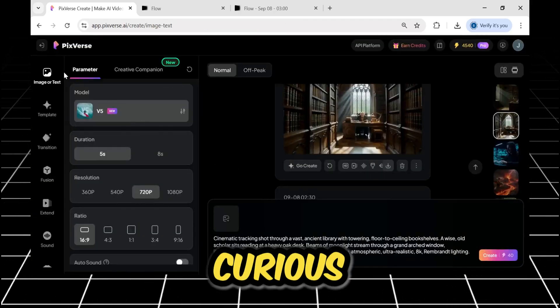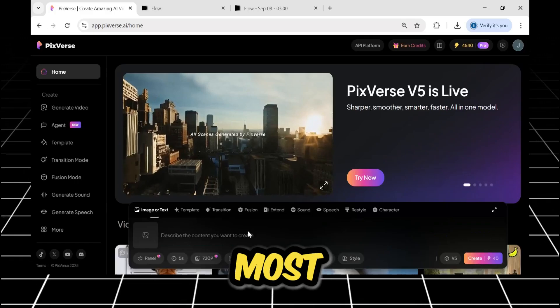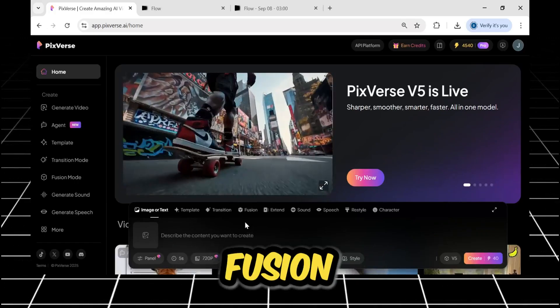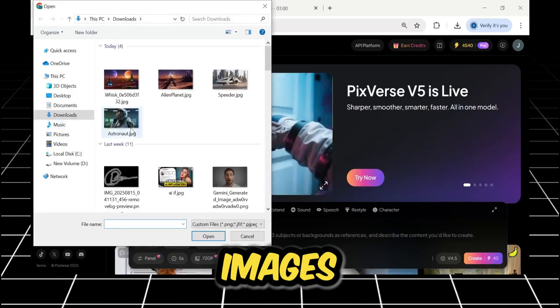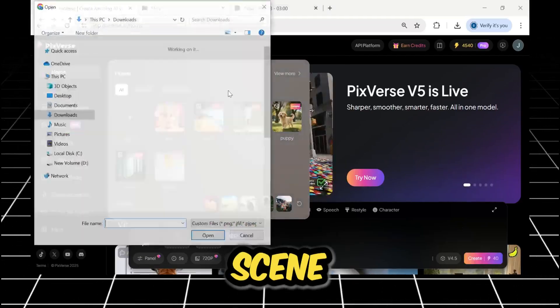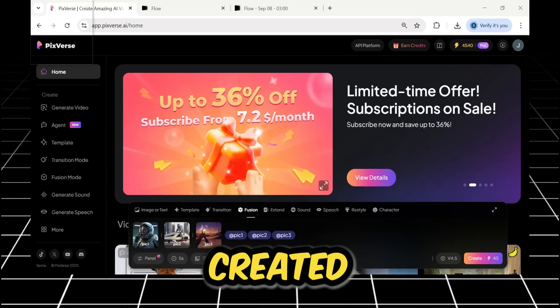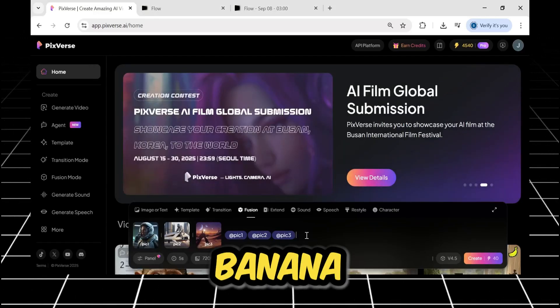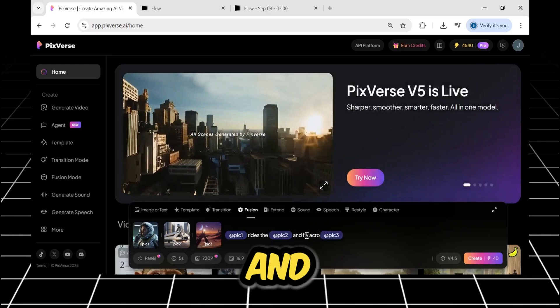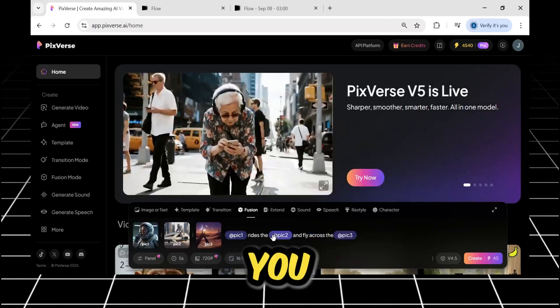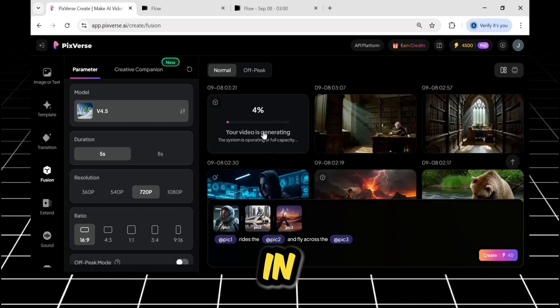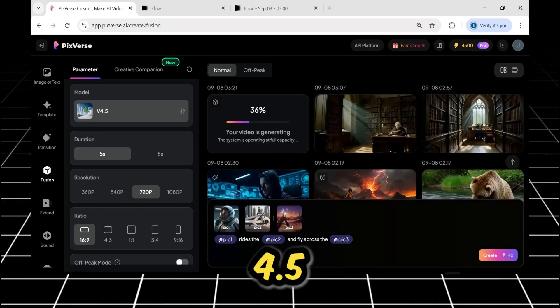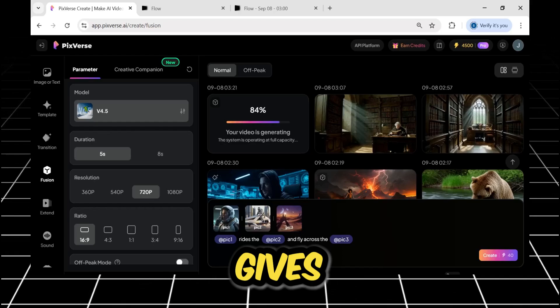So far, every feature I've tested has delivered mind-blowing excellent results. Now, I'm genuinely curious to see what else this tool can do. One of their most highlighted features is called Fusion, which claims you can combine multiple images into a single cohesive scene. Let's try it out. I have already created three images using Nano Banana, but you can use any tool. I'll paste them here, and then I will give them my prompt.